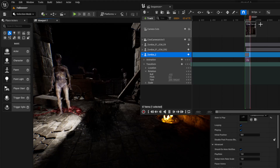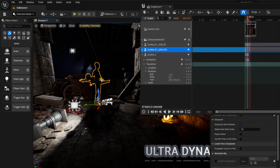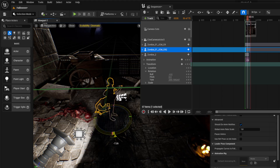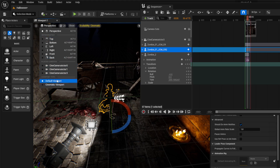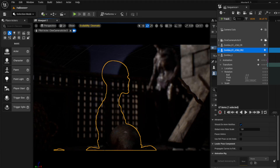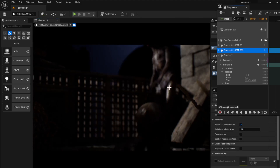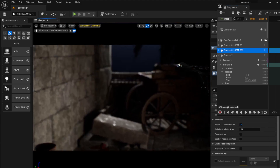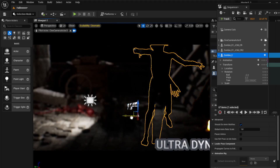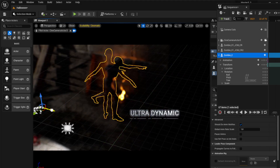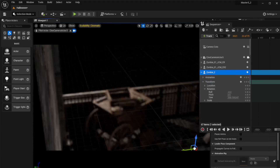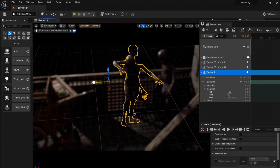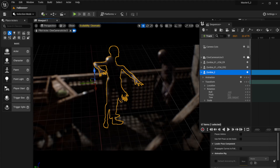One zombie ended up way up high for some reason — click on him in the sequencer and reposition him where you want. Switch to your camera view to check framing. Remember: if you keyframe transforms in the sequencer, the character will snap back, so only keyframe transforms if you actually need to.